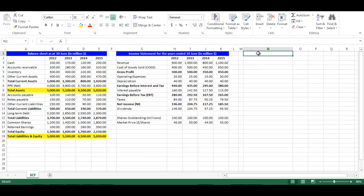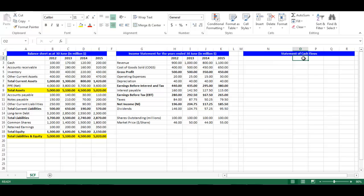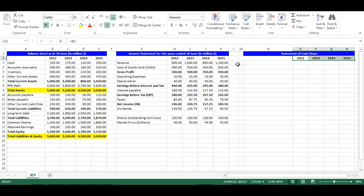Let's write Statement of Cash Flows in cell N1. Copy the same formatting of the Balance Sheet using the brush. In cell O2, write equal B2 and press Enter. From the small box on the right bottom, drag to cell R2. Now we have the years of analysis. Make them bold and aligned to the center.